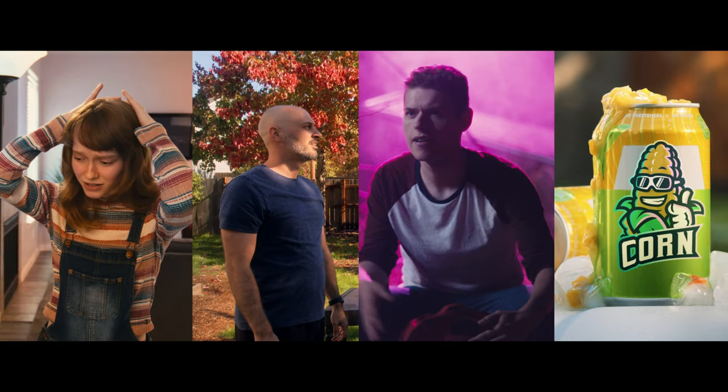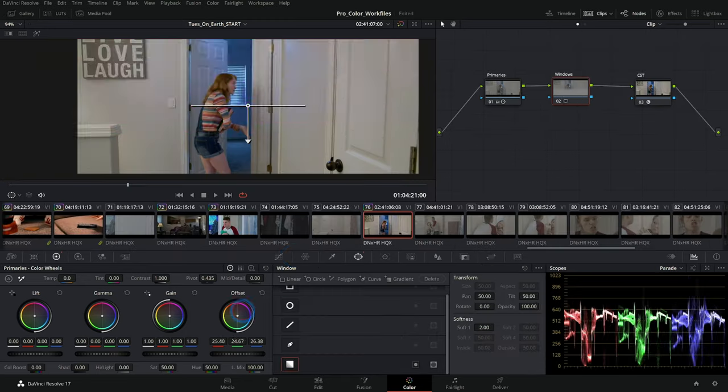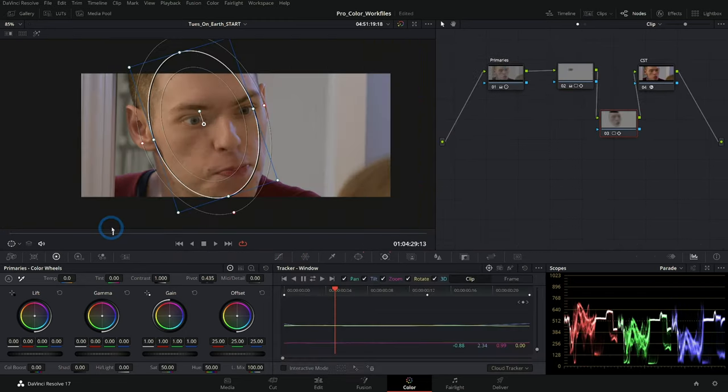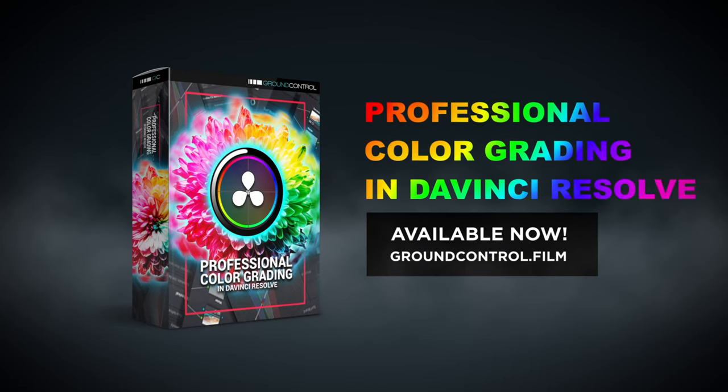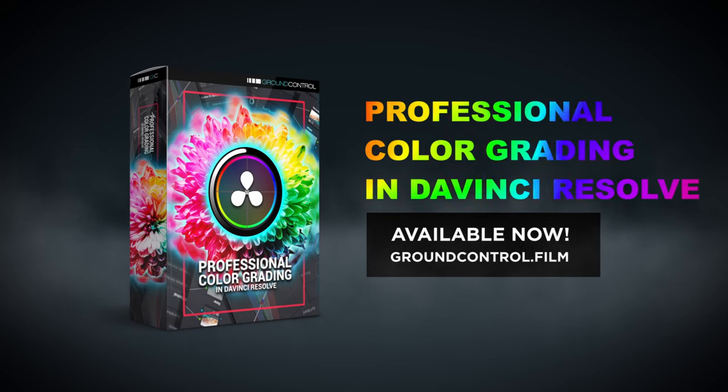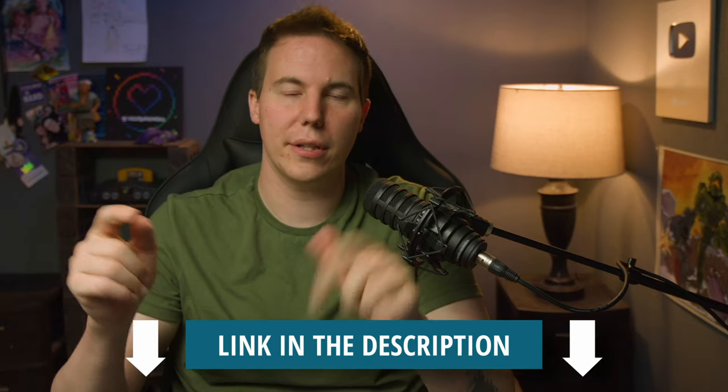You can download footage and follow along while I color grade things. You can try your own color grades. It's pretty awesome. Make sure to check that out - there's a link in the description or you can click right here.